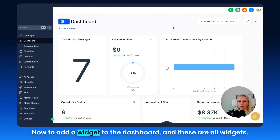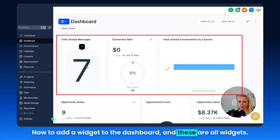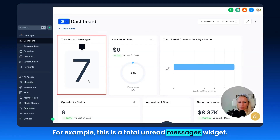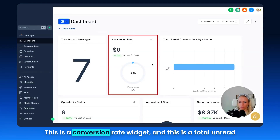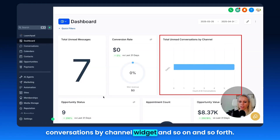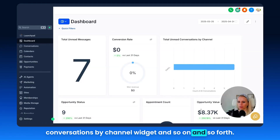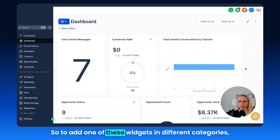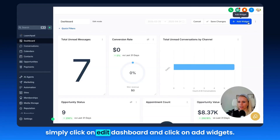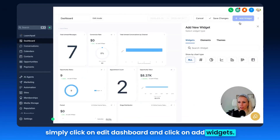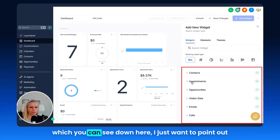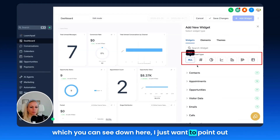Now to add a widget to a dashboard — and these are all widgets — for example, this is a total unread messages widget, this is a conversion rate widget, and this is a total unread conversations by channel widget. To add one of these widgets in different categories, simply click on Edit Dashboard and then click on Add Widgets.